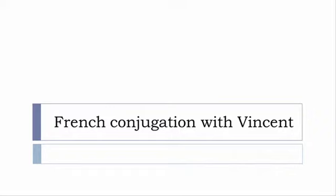Bonjour à tous and welcome to French Conjugation with Vincent. I've decided to make this new series of videos in which I will present the conjugation of one verb at a specific tense. I won't actually pronounce the forms, just so you can focus on the way we write them.